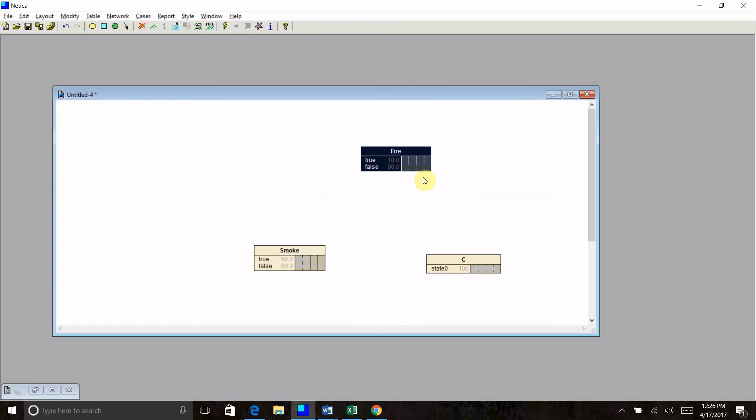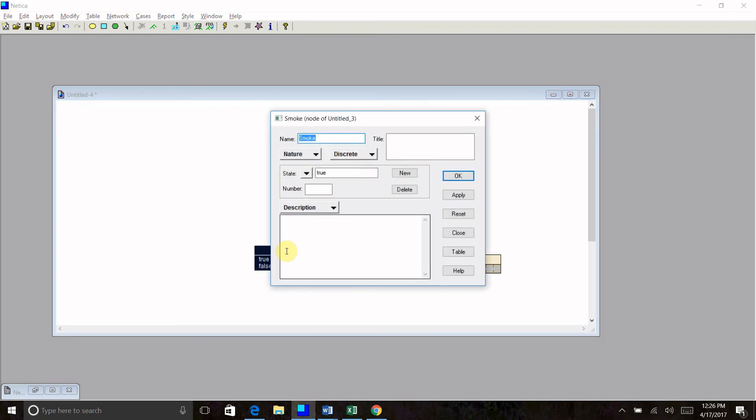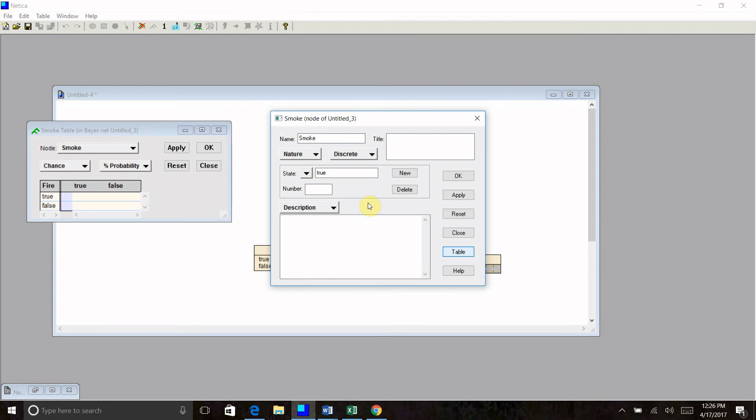Now I need to link these two. I have this parent and this child. It's a parent-child relationship because this node is influenced by this node, not the other way around. So I'm going to click on my link. I'm just clicking and clicking again to link those two. And now that I have those linked, I can double click on smoke, open that back up, go into the table.